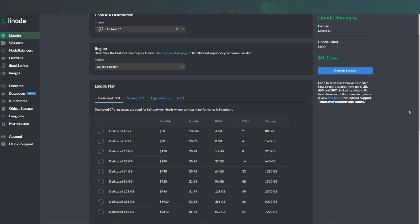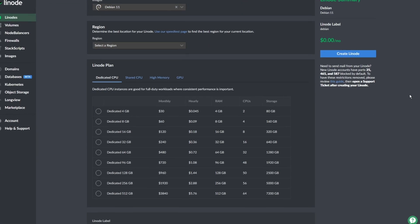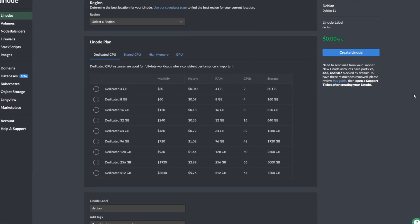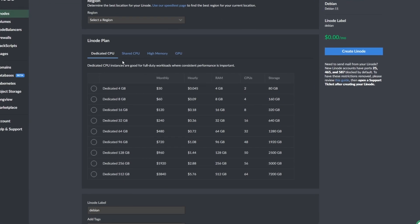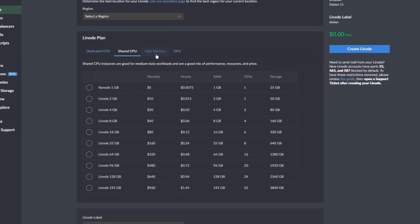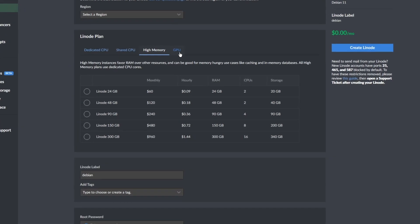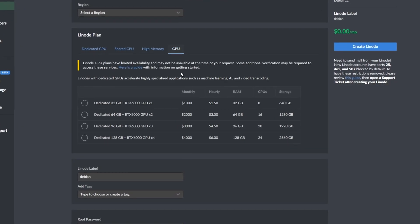As a versatile cloud computing platform, Linode offers a wide array of features and services which can be custom tailored to meet your needs. Using our self-service cloud dashboard, our offerings include shared and dedicated CPUs, as well as high memory configurations and even GPUs. In this video, we wanted to talk about dedicated CPUs and how they differ from our shared CPU plans.